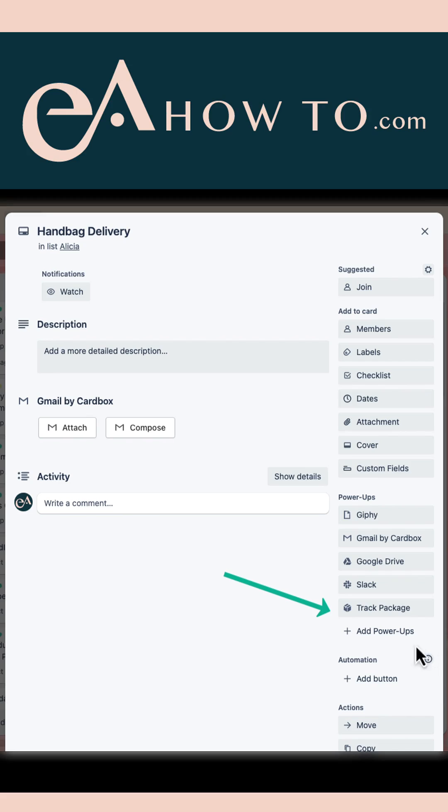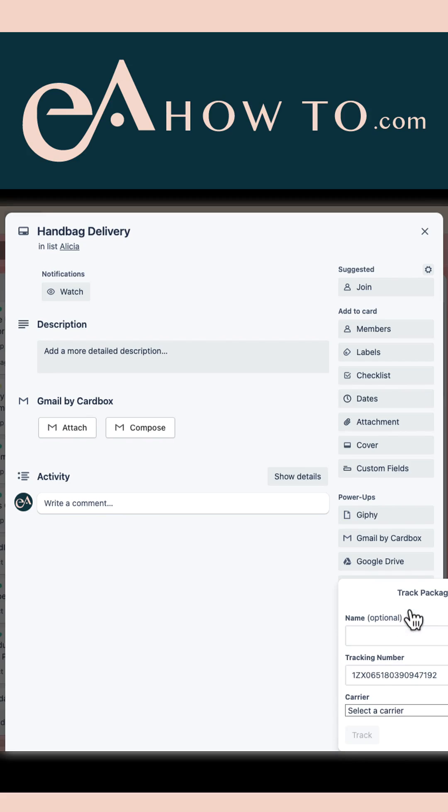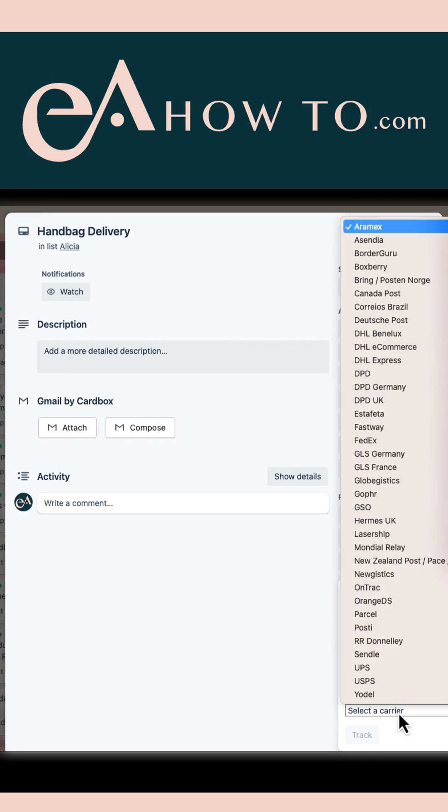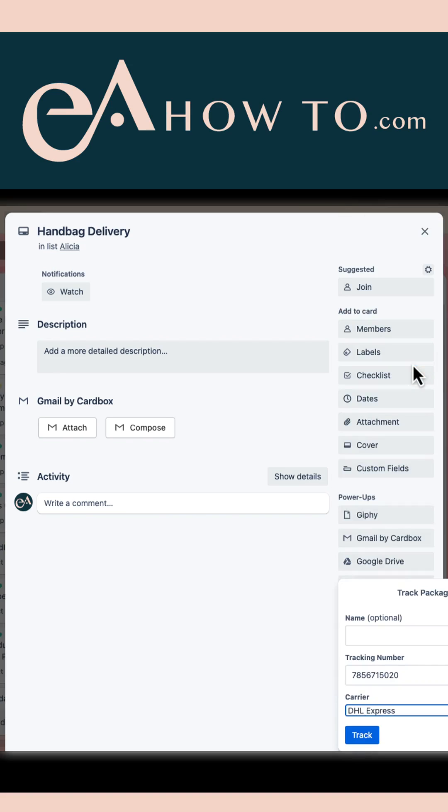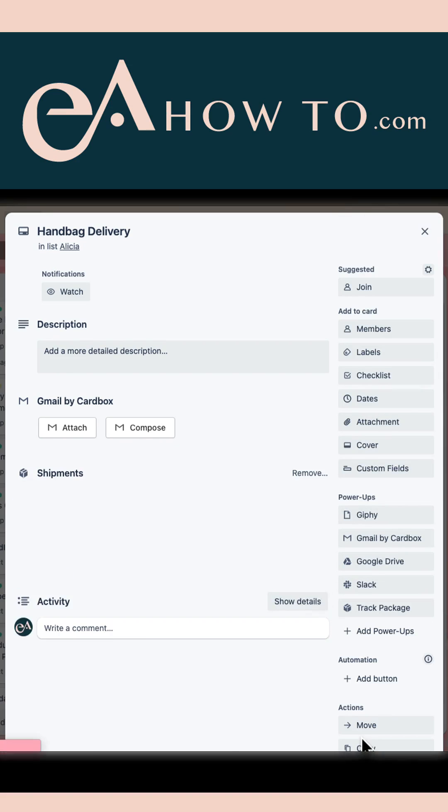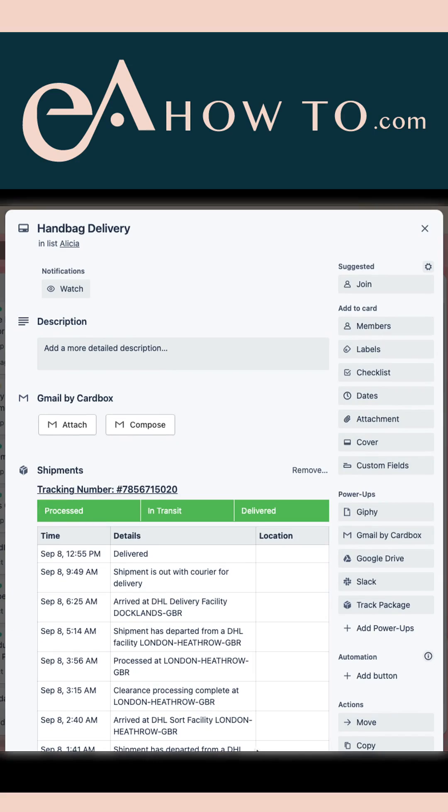I click on track package. I paste my tracking number and select my courier, which in this case is DHL. Select track, and all of the tracking information appears right in my card.